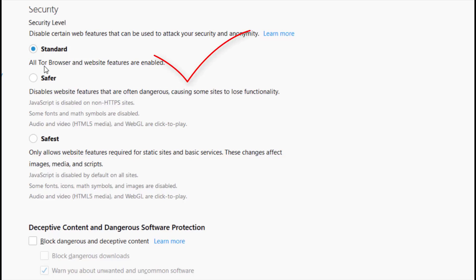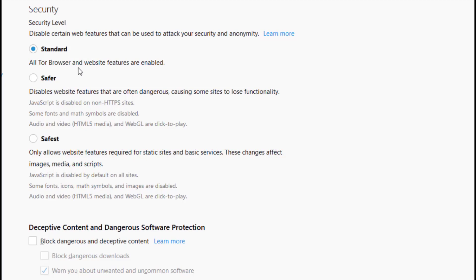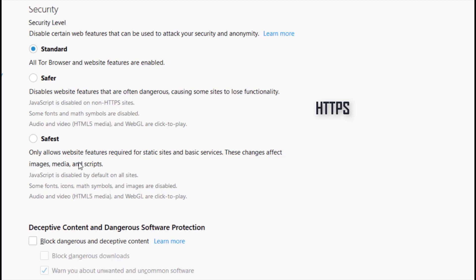So under this security level, all Tor browser and website features are enabled. The safer is a little bit in the middle between the standard and the safest. So this level disables website features that are often dangerous. This may cause some sites to lose functionality, especially media content. Not all sites, some sites do work or some don't. So basically what it does is it tries to disable the JavaScript on all the non-HTTPS sites. Some fonts and math symbols are also disabled. Your video and audio has to be clicked before they play. The safest blocks a lot of stuff from running.